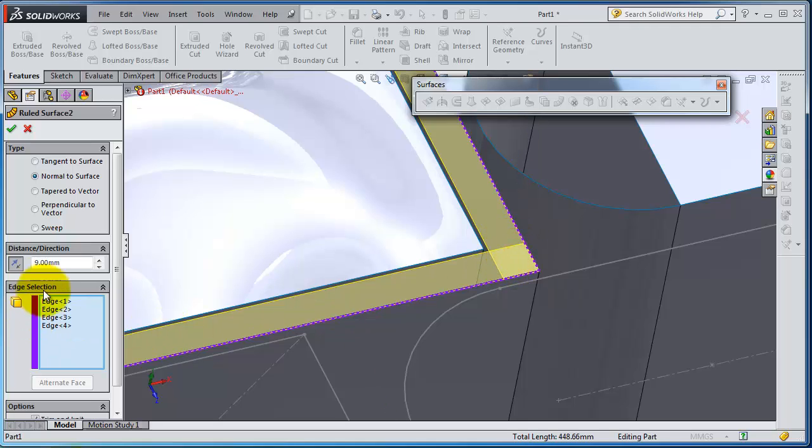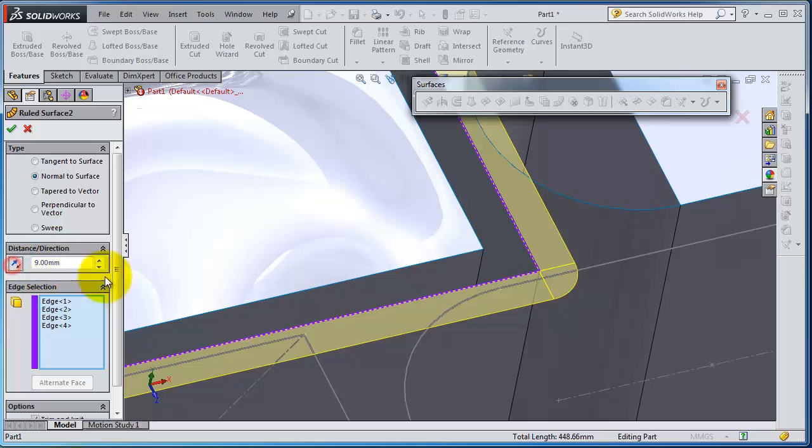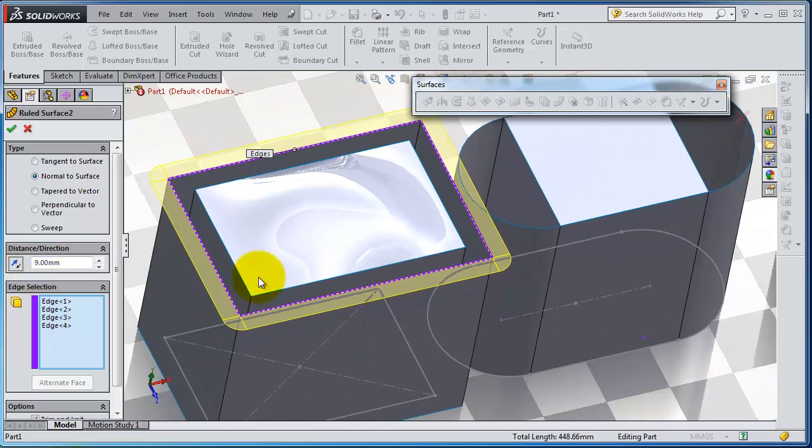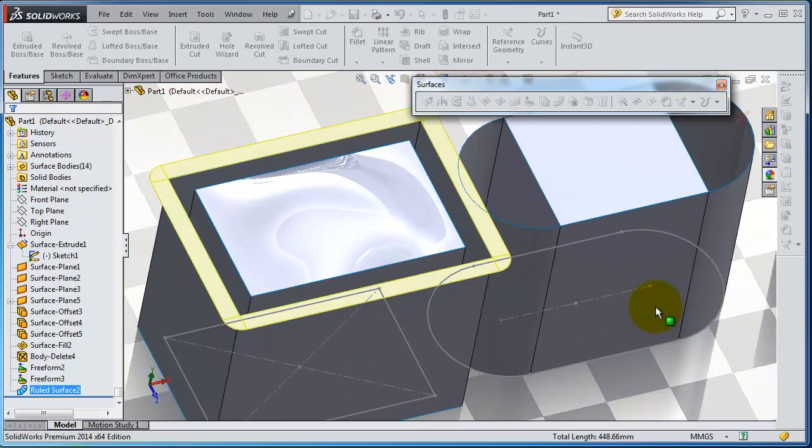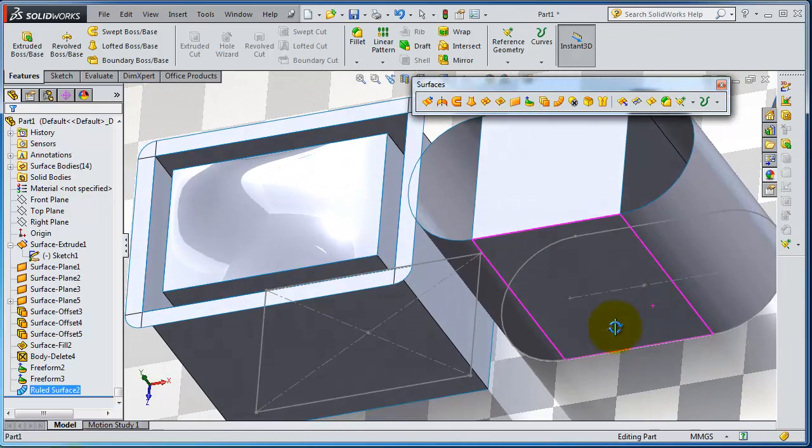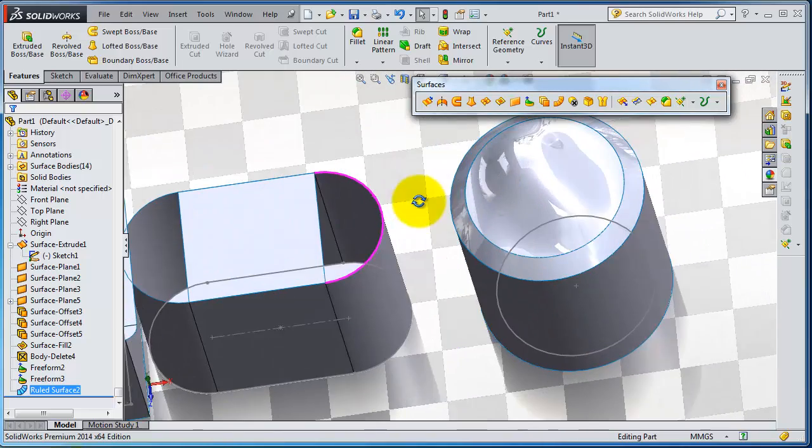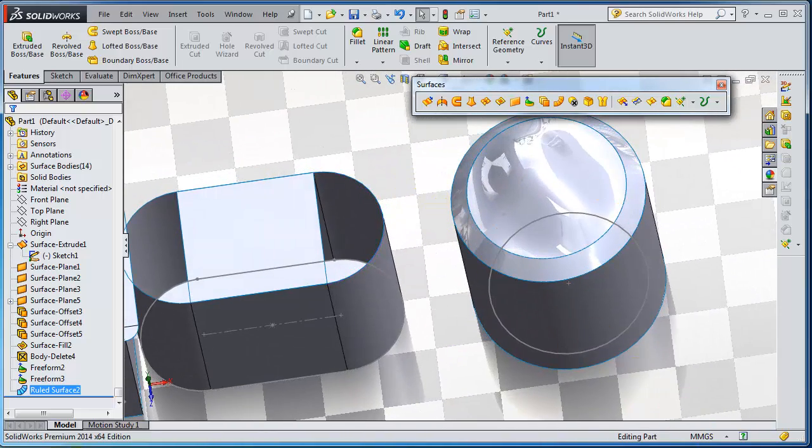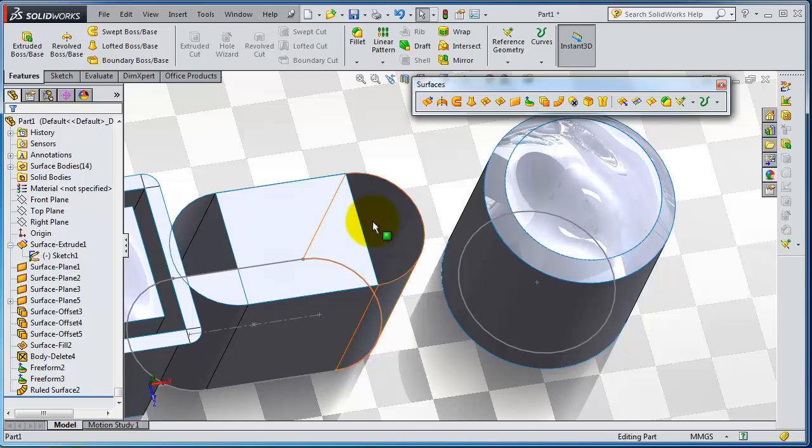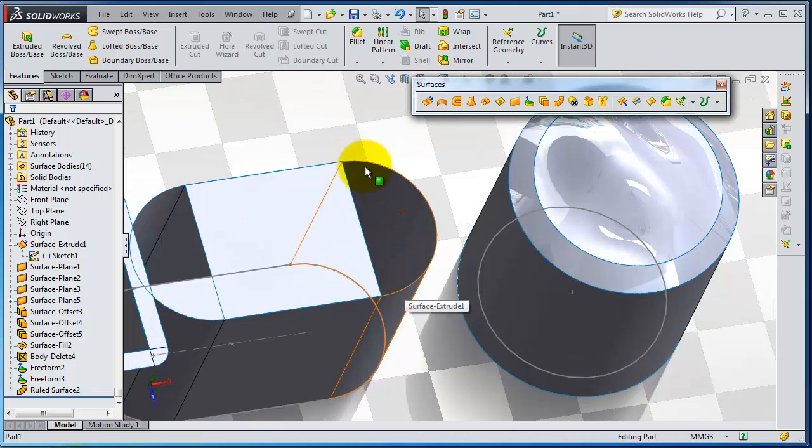So let's flip the direction again, and we're done. Click OK.